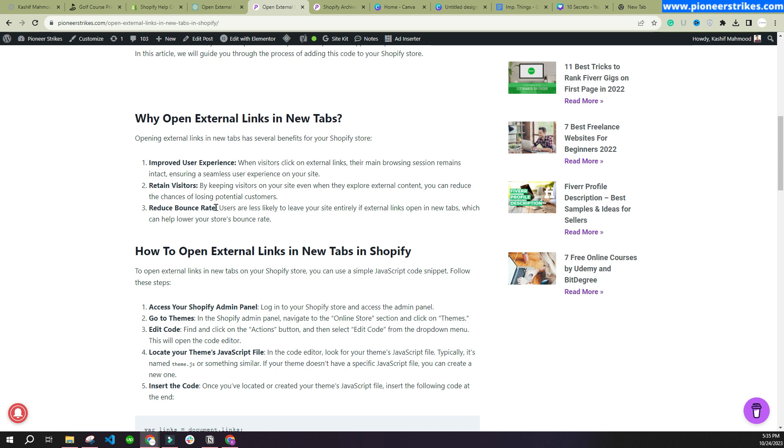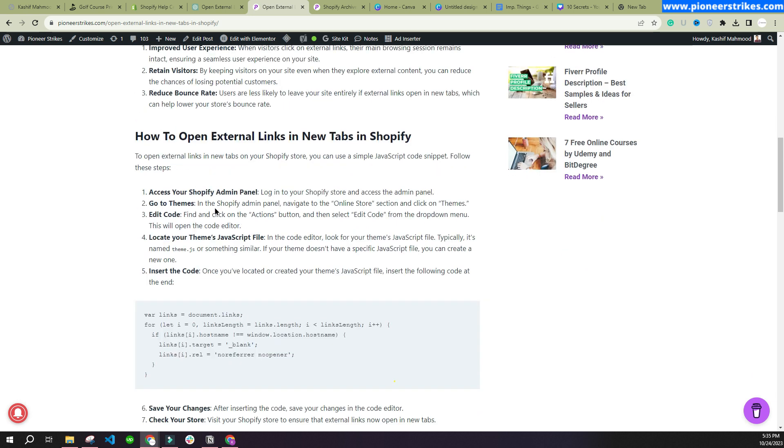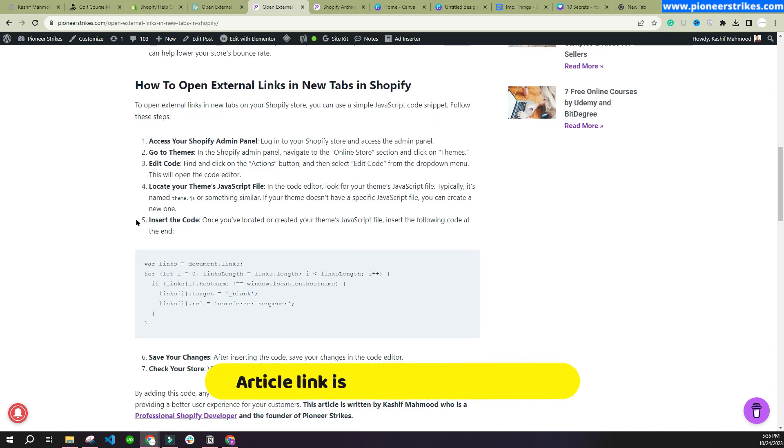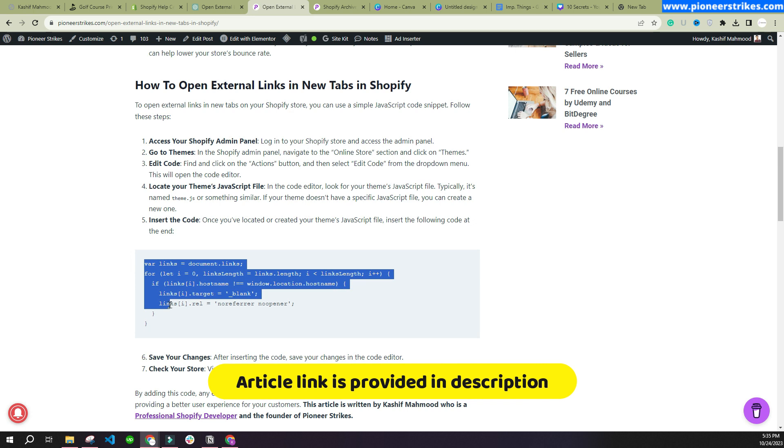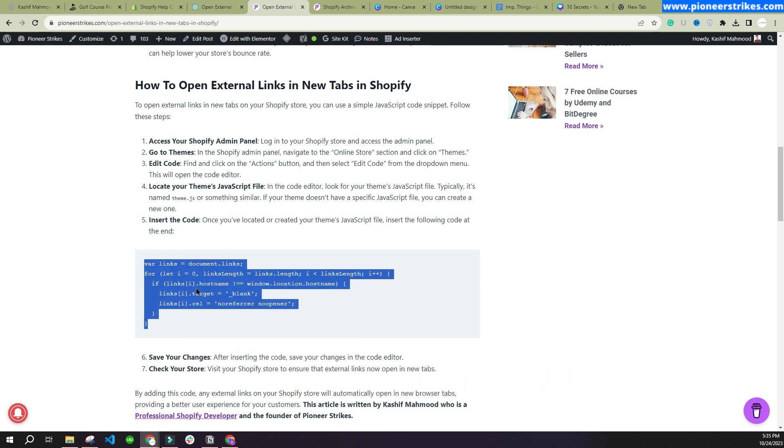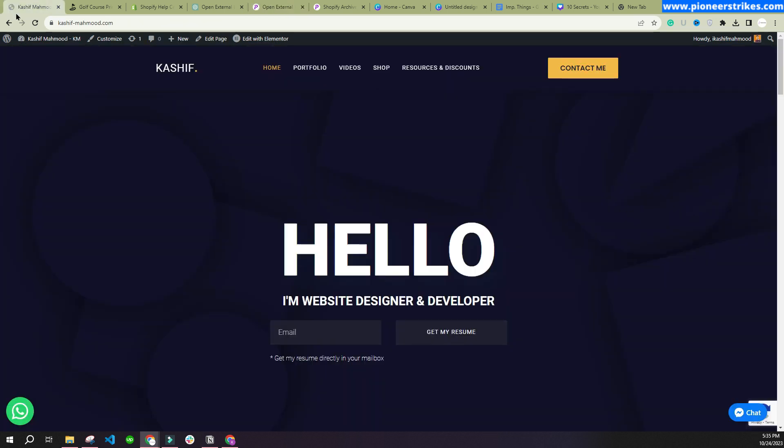To fix this issue, you can just copy this code and we will have to paste this code in the JavaScript file of our Shopify theme. To add it in the Shopify store, we will have to go back to the website.